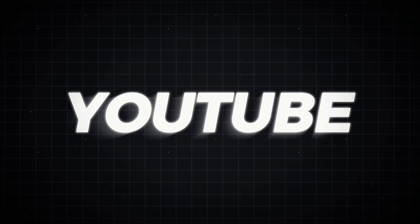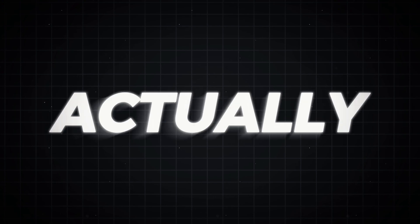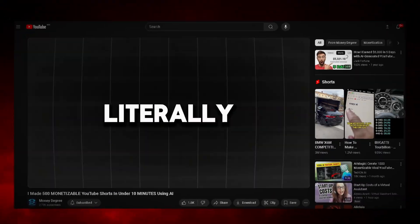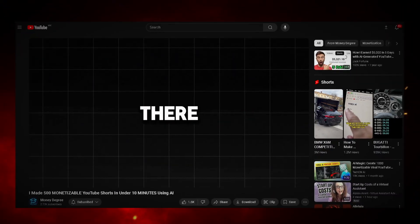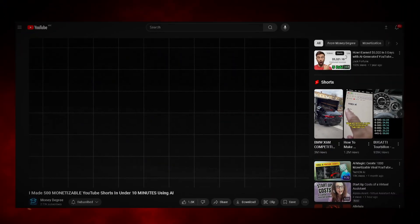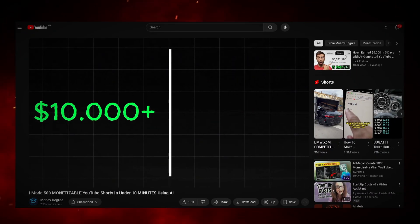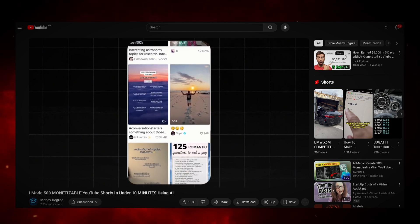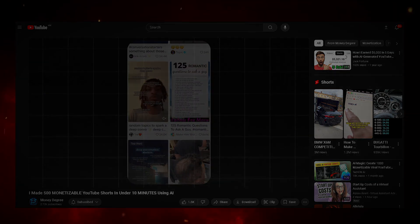Ready to uncover how you can create a faceless YouTube channel that actually makes money with AI? There are people easily making $10,000 plus each month with these simple short-form videos.